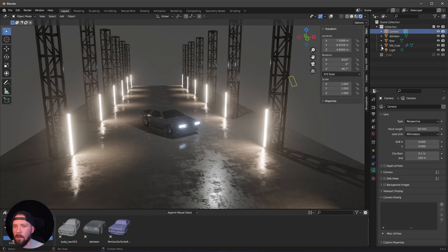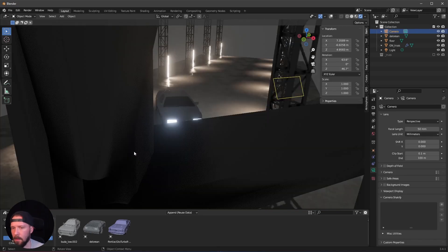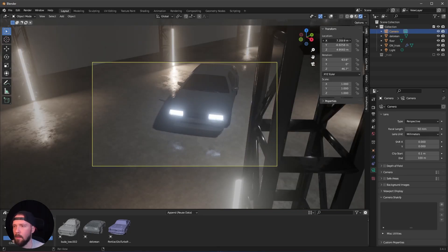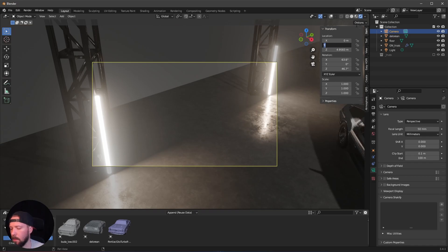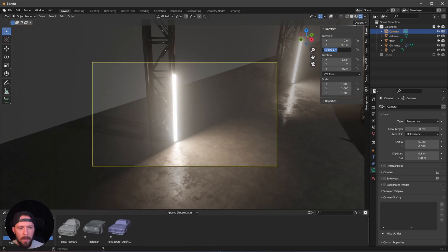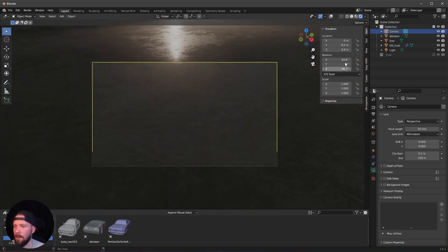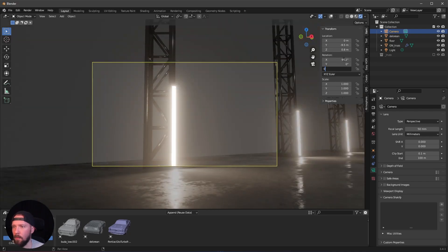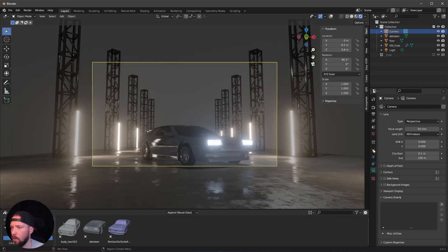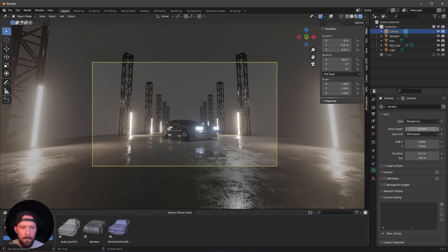Let's hide the truss for now and unhide the DeLorean. Let's adjust the camera: go into camera view and set the location to 0, -9.5, 0.8, rotation to 96.2, 0, 0, and change the focal length to 25. Enable Passepartout for a better view.